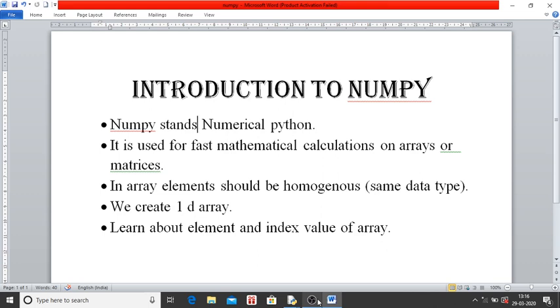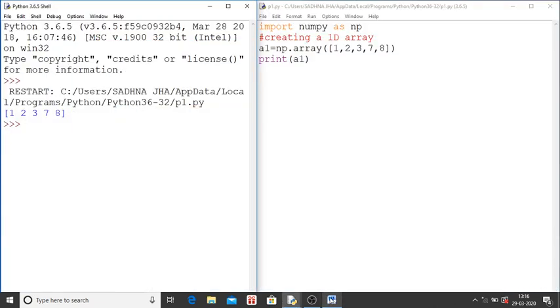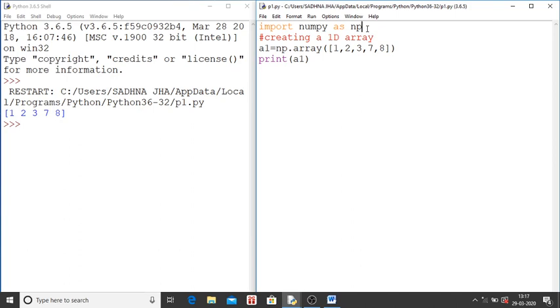So now we see how can we create an array. As you are seeing, first I have written import NumPy as NP. This is the statement, this is the first statement you have to write because if in your system NumPy is installed or not you are checking this. If NumPy is already installed that will not give any error. If it is not installed you have to first install NumPy.